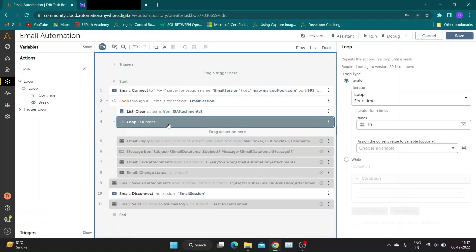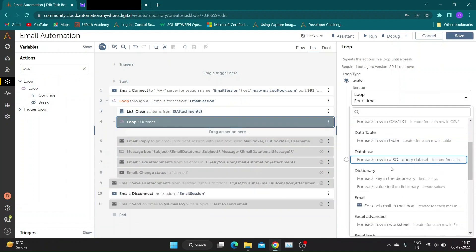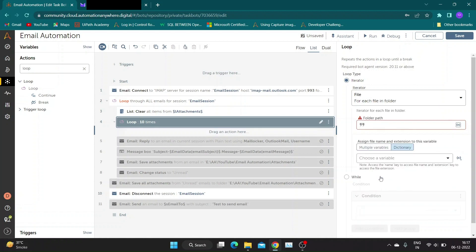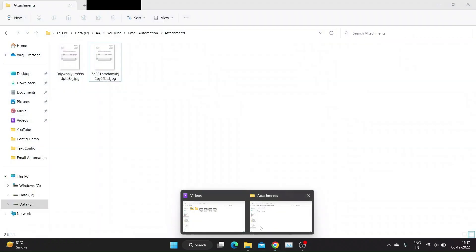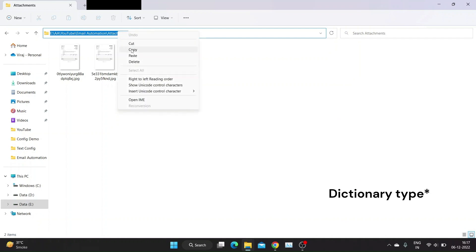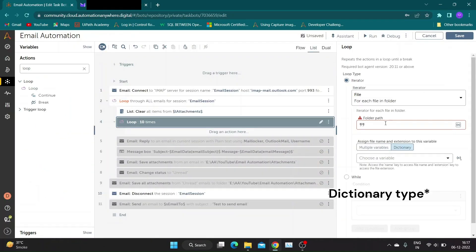Now take a loop action and choose iterator as each file in folder. Specify the folder path for attachment files in respective section. It's recommended to use variable to store this path, for demo purpose I am using it directly. To store each iteration values, create a record variable and add it in respective section.